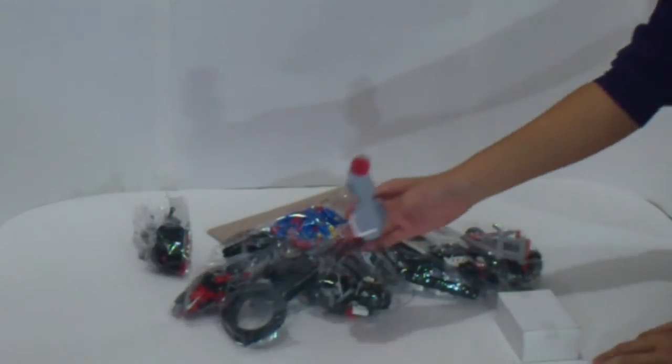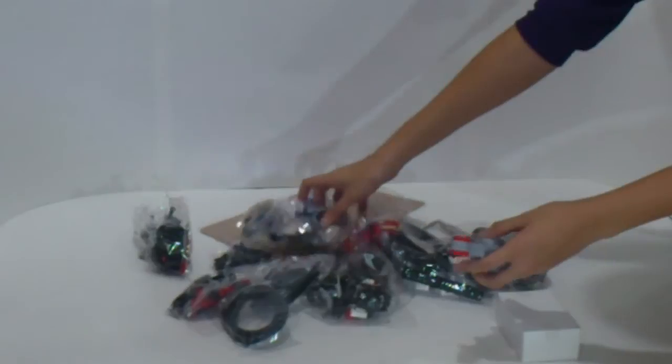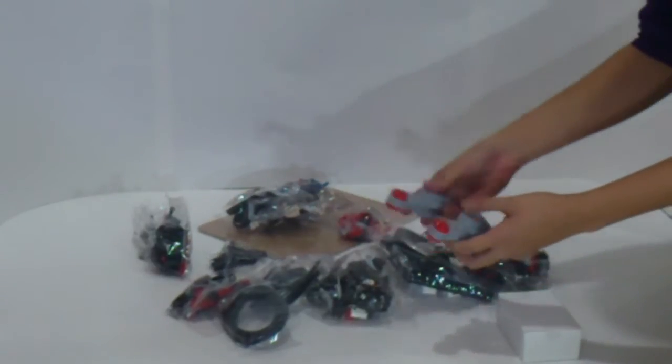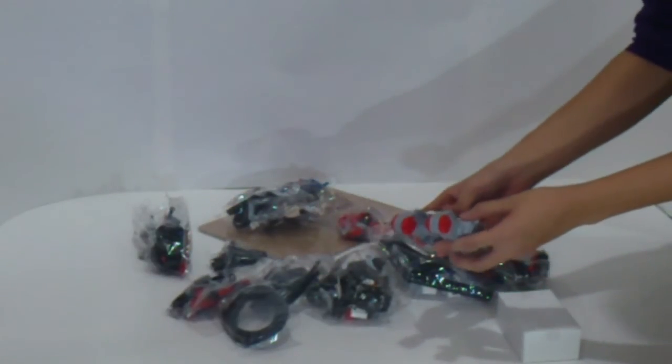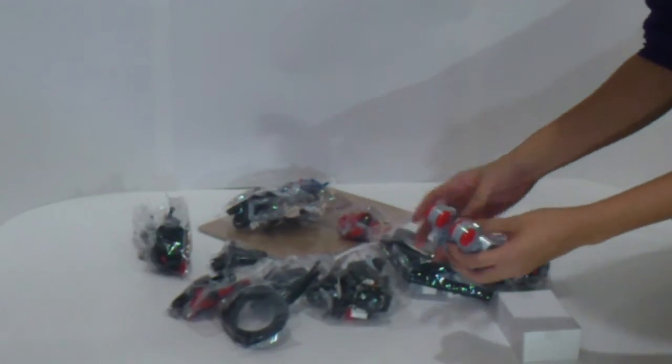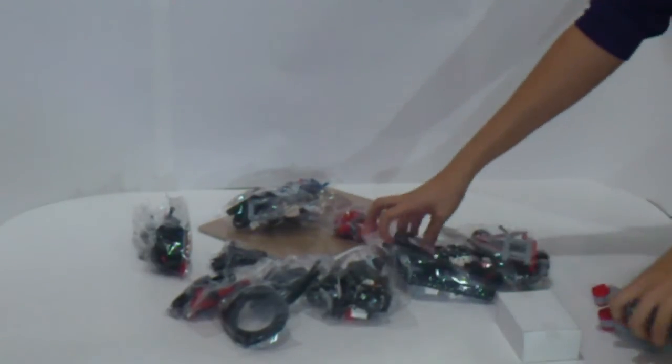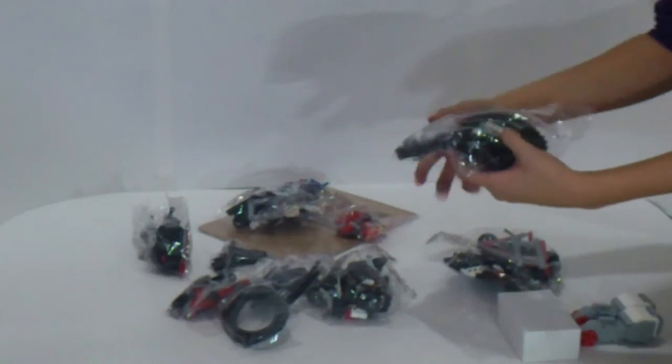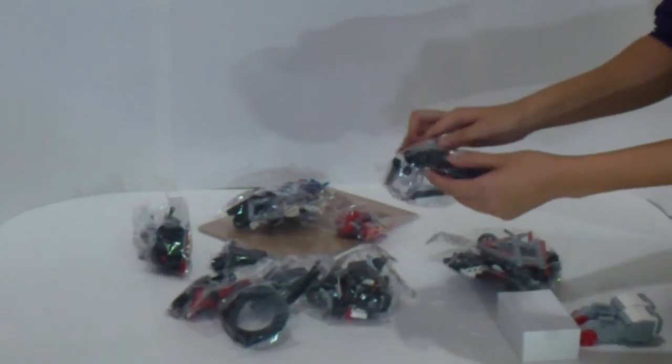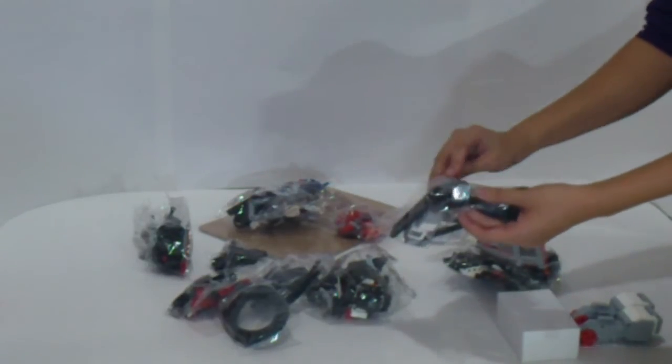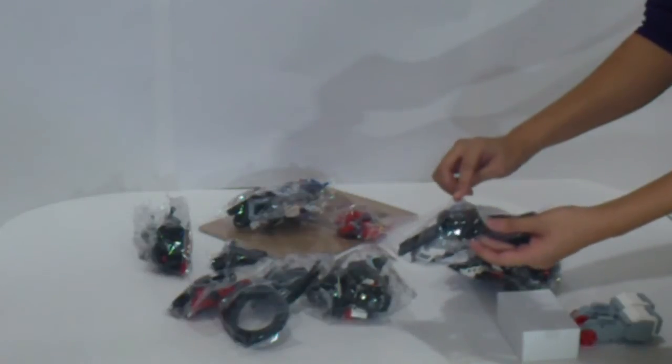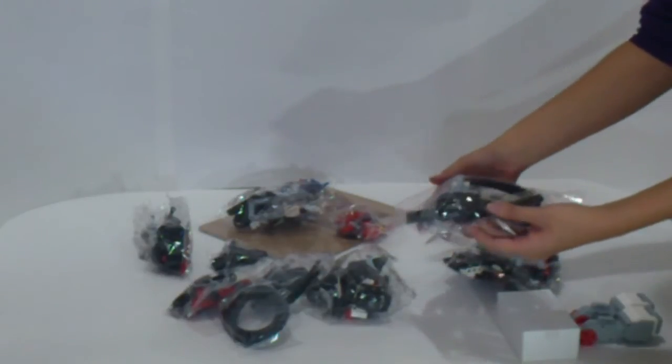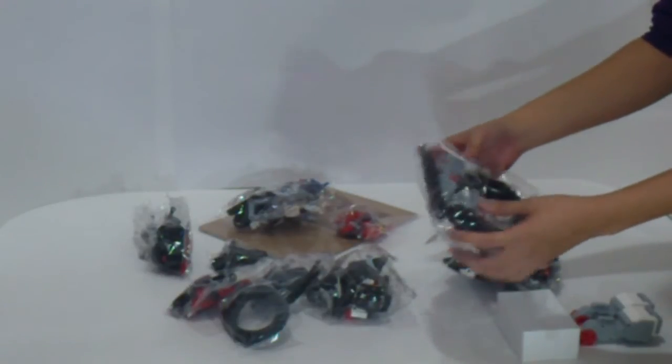And this one, this is the Servo Module. And in this package, you can see the IR receiver and ultrasonic sensor.